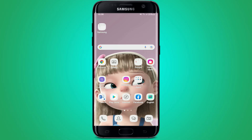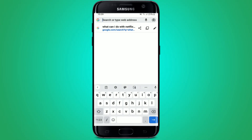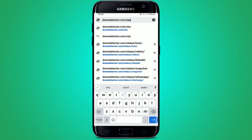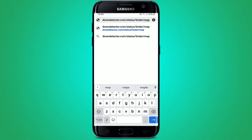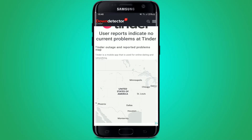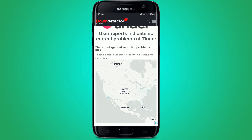If it still does not work, the next thing to do is to check whether your Tinder is down. It's possible that the Tinder application might be down for some time, which could give you a login failure error or cause your Tinder application to keep crashing. To check whether Tinder is down, open up a web browser from your Android device, go to the search box, and type in downdetector.com/status/tinder/map. Once you enter this URL, tap the search button and you'll be able to know if there are any current issues going on with Tinder.